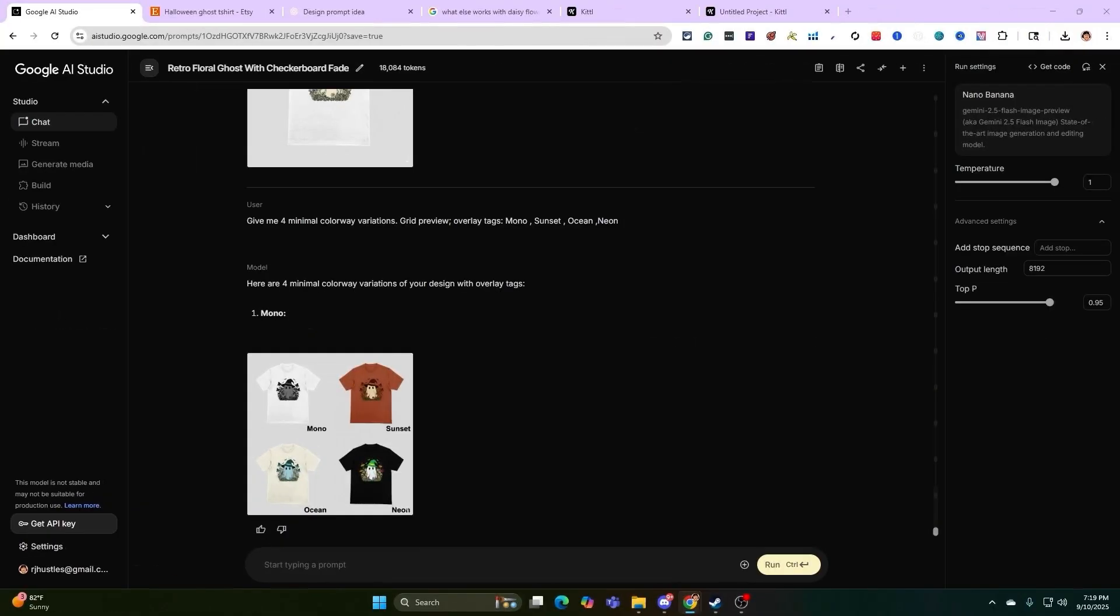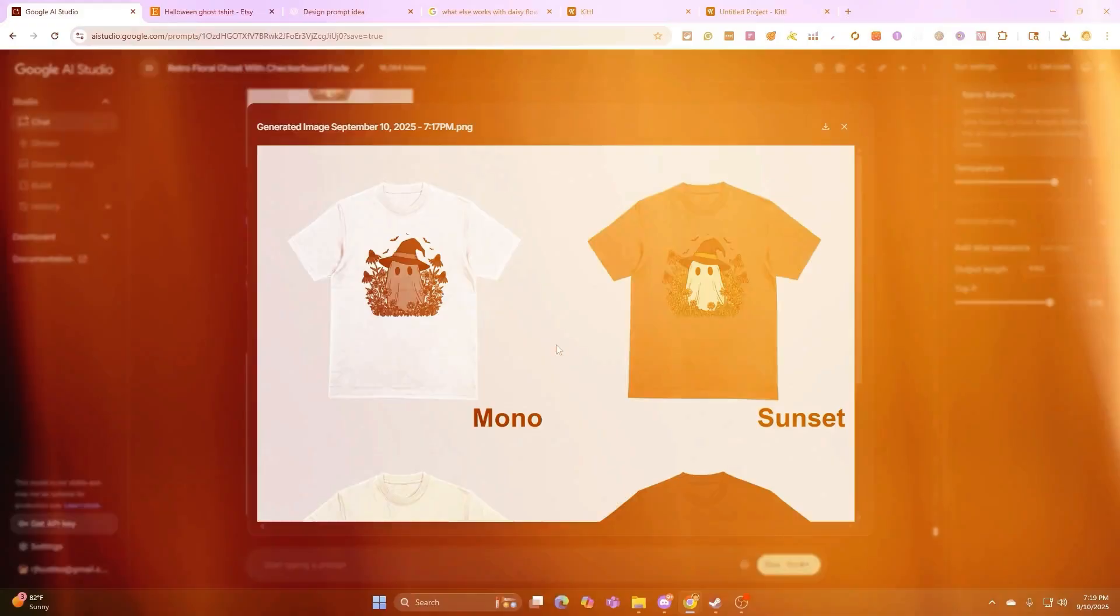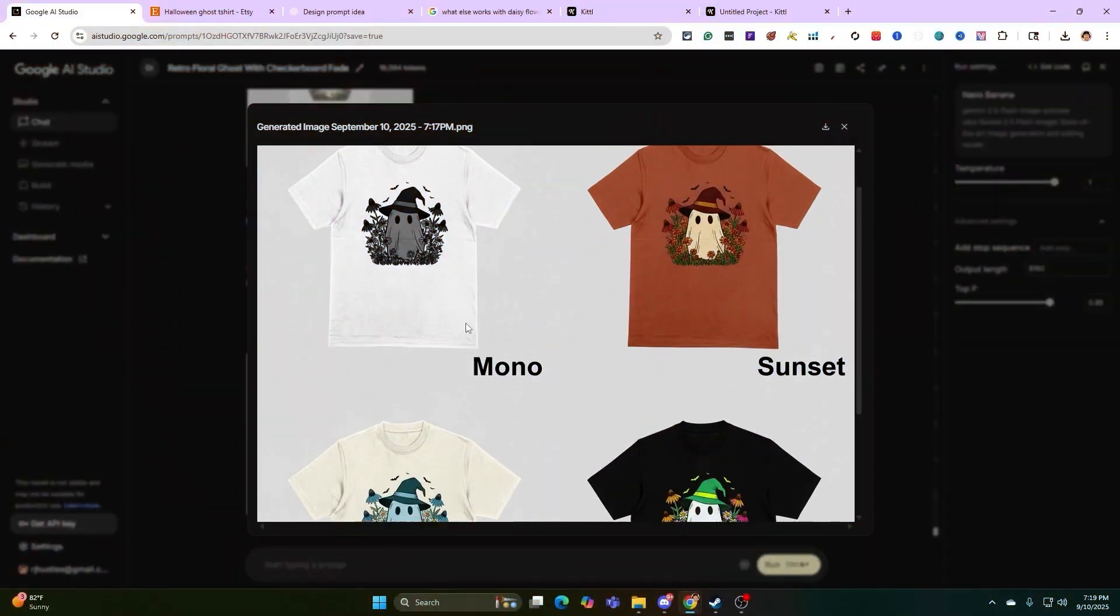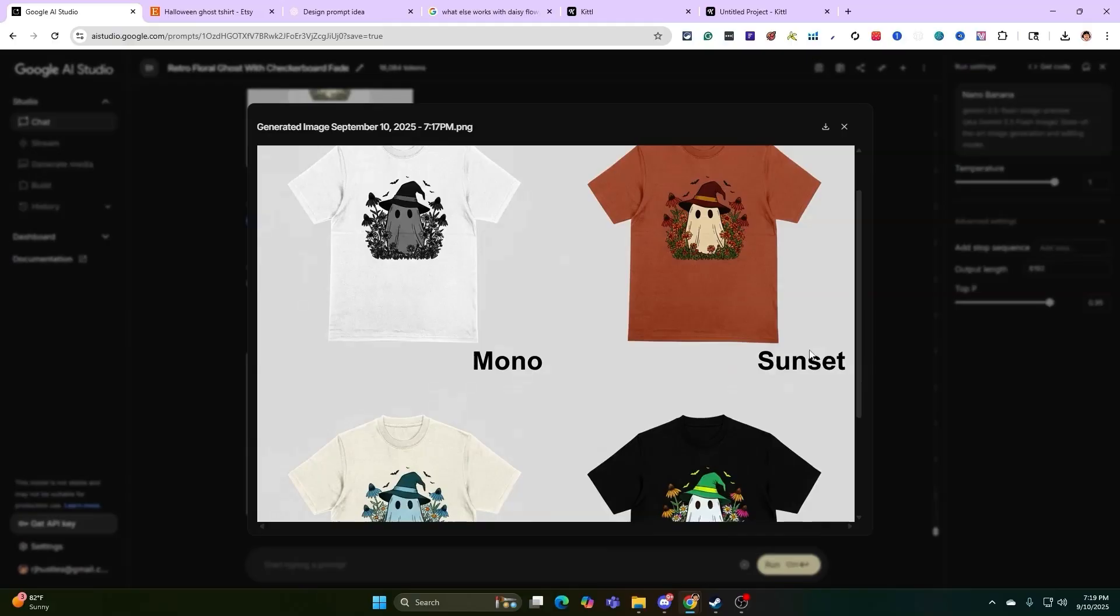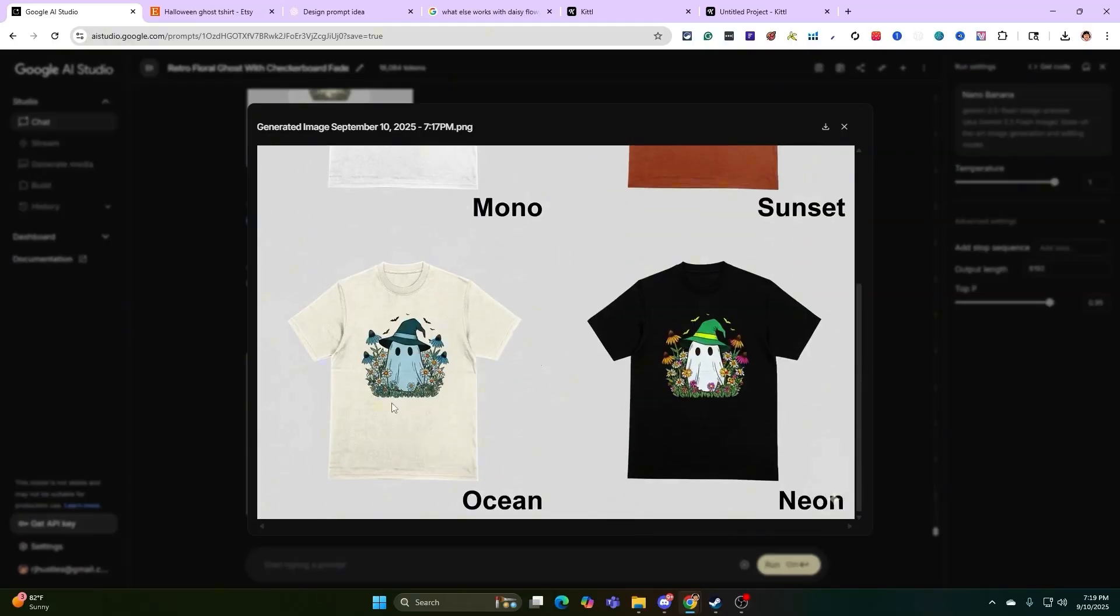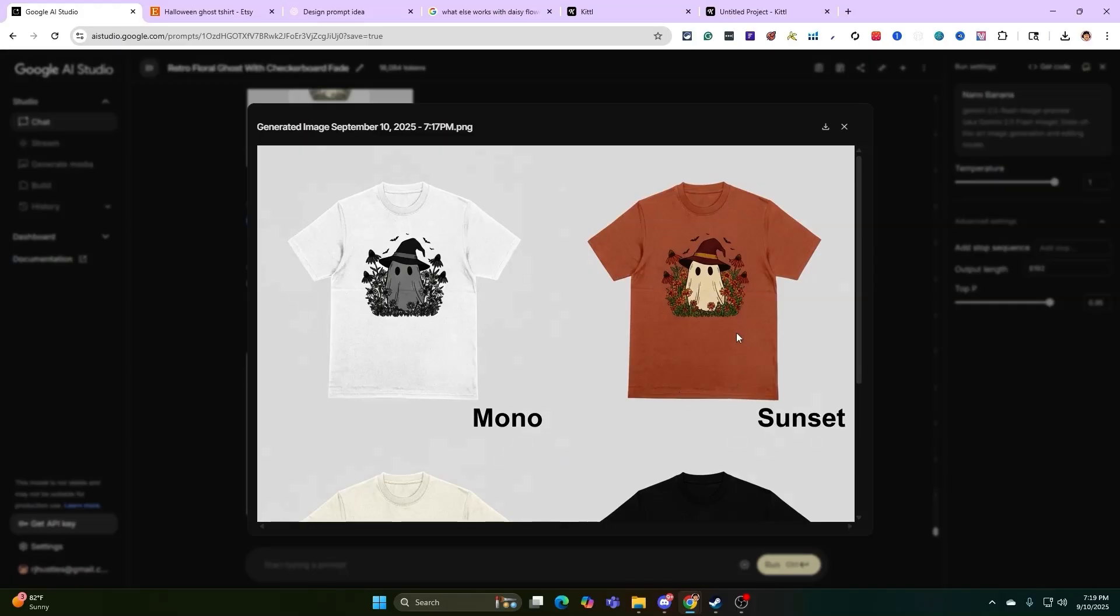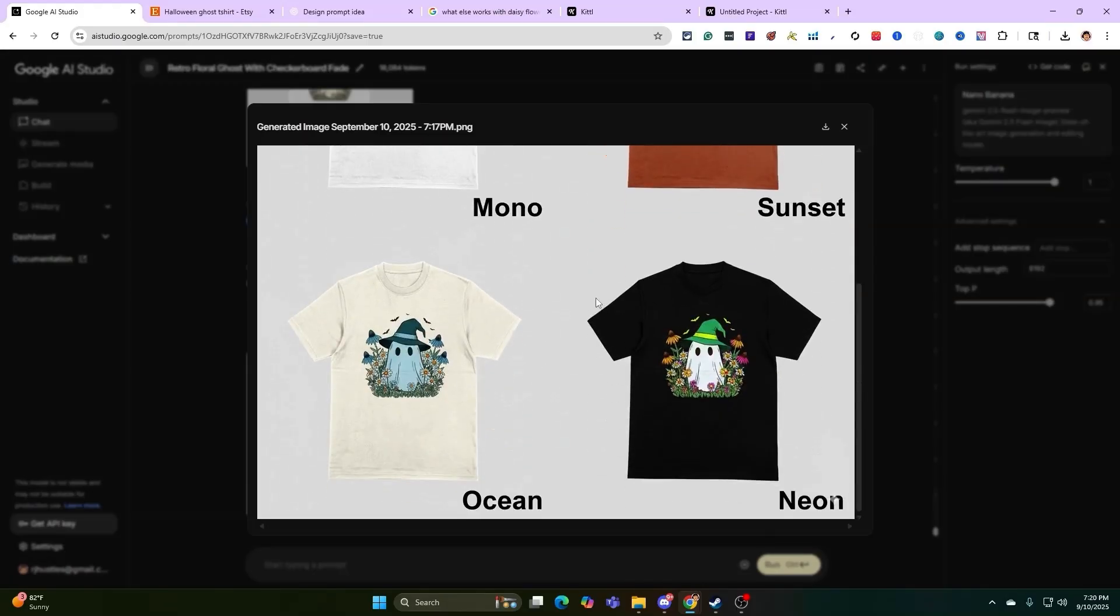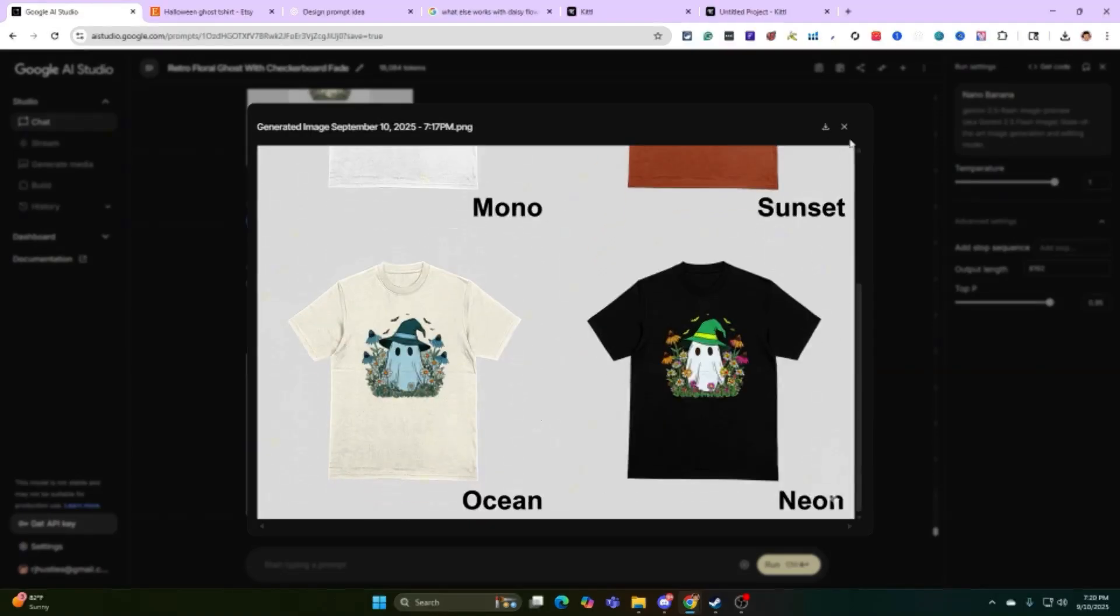Now we're going to be talking about more workflow control and speed when it comes to creating different mockups and different variations, which is very powerful. So you're going to see what I typed in right here. Give me four minimal colorway variations. Grid preview, overlay, tags, mono, sunset, ocean, and neon. We come over here. We've got the grid preview, named them. So the mono, sunset, ocean, and neon. Pretty dang cool. So you can see exactly what I did there. If you're trying to look at the design on different colors or testing out different variations of the mockups, it's pretty cool, right?